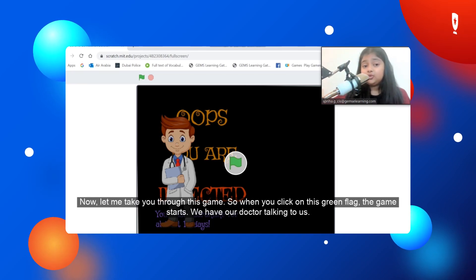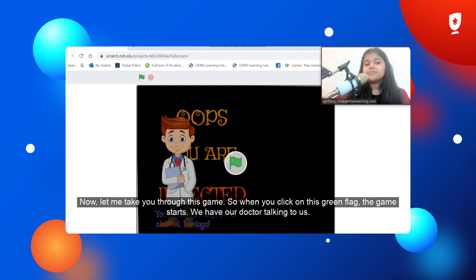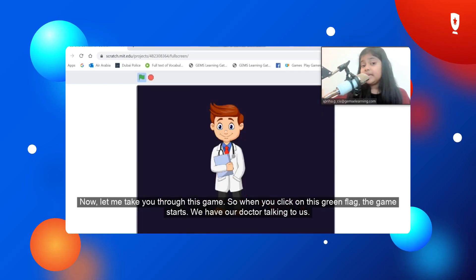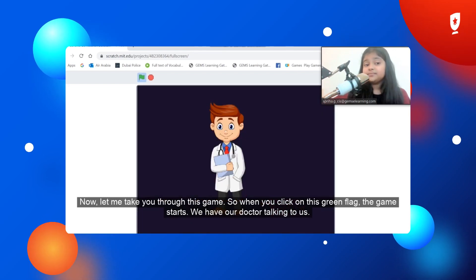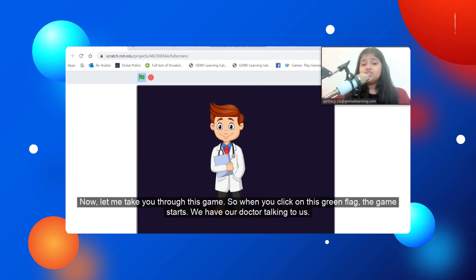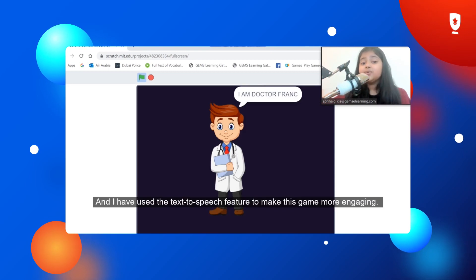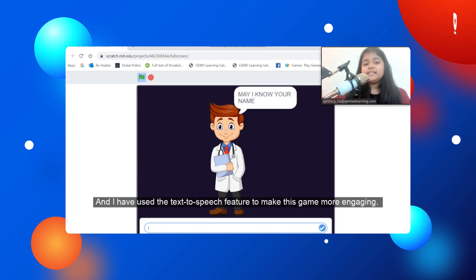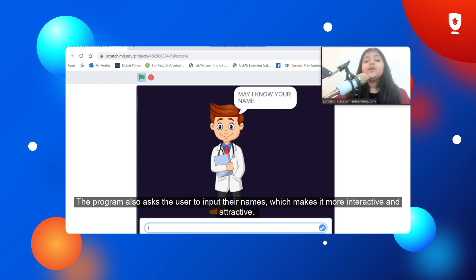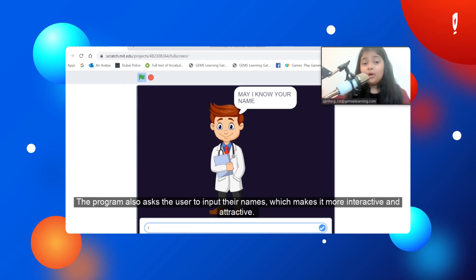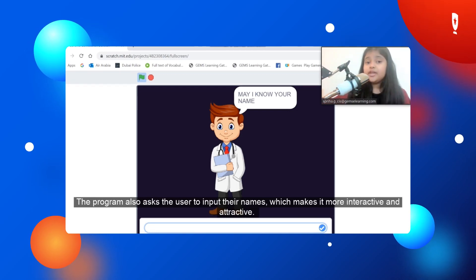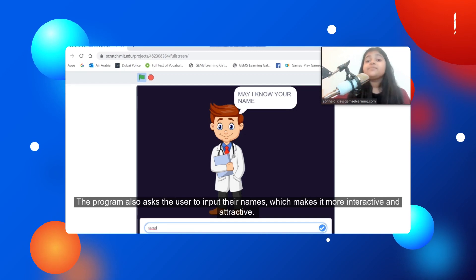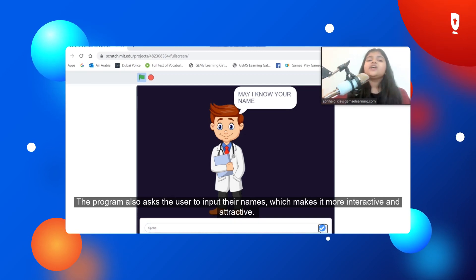Now let me take you through this game. So when you click on the green flag, the game starts. We have our doctor, Dr. Frank, and I have used the text-to-speech feature to make this game more engaging. The program also asks the user to input their name, which makes it more interactive and attractive.